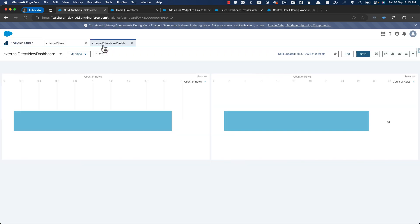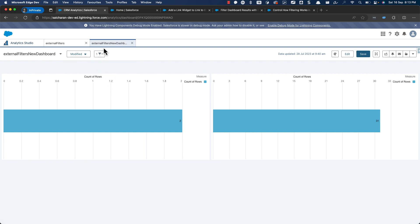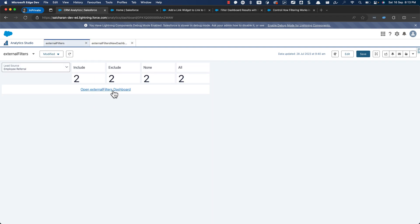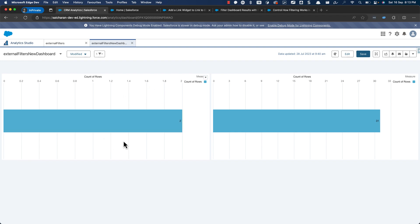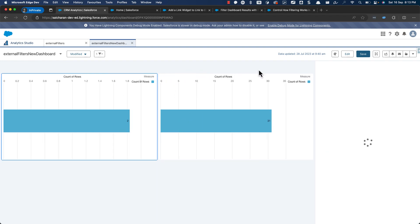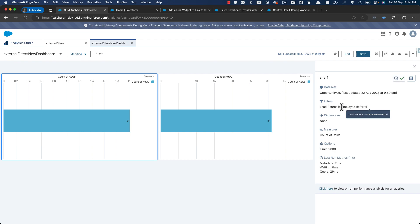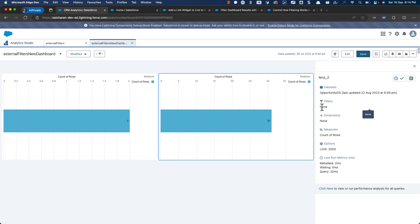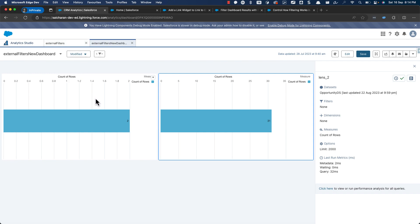Let me click 'open external filters dashboard' and see how it behaves. When you click on this external filters dashboard, only this widget has got the filter applied, but not this widget. If you click on 'show details' you can see that the filter is applied to one but not the other. So when you click the link from one widget, the filter applies to one widget but not the other — interesting.